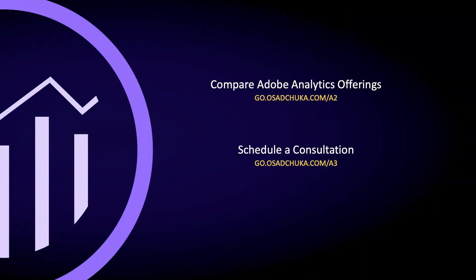Hope this overview was helpful and now you have a high-level understanding of what Adobe Analytics is. Contact me should you have any questions or are looking for a professional consultation. I will also review and try to answer the questions left in the comments underneath. Thank you for watching.